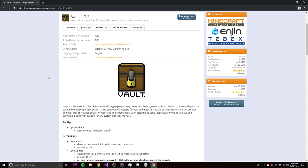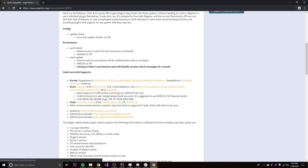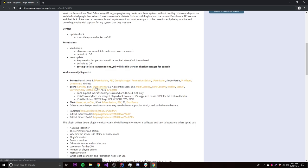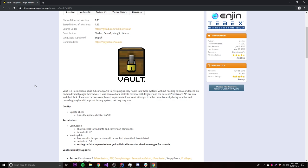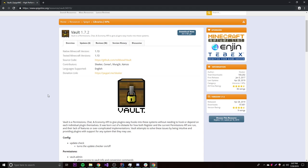There are three aspects to the Vault API: permissions, chat, and economy. The most common one is economy, and that's what we're staying with for this episode. The basic way to explain Vault is that it's an easy way for you to talk to other economy plugins without having to use the API for that specific plugin. It acts as a middleman for economy plugins like Boss Economy, Essentials Economy, Multi-Currency, and others.